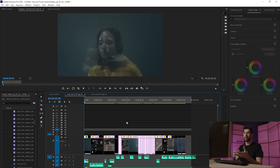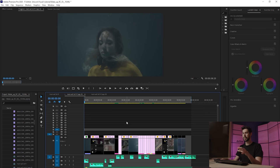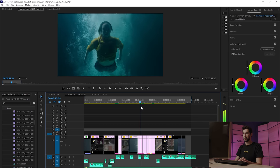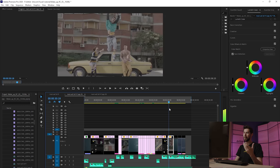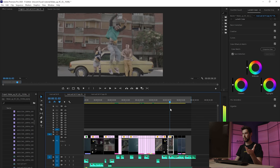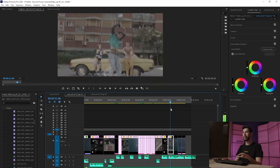After deleting all the unnecessary layers, you should end up with something that looks like this. You can see I have all of my footage on one track — the first video track — and if I scroll through you can see it's only the footage with no graphics and no additional layers. You can also go ahead and delete the audio if you want, but I'm just going to keep it.